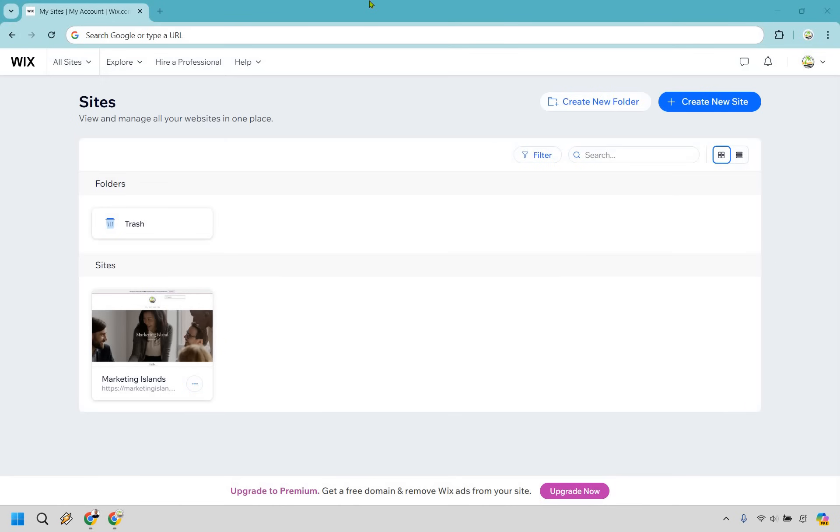Welcome to my Wix landing page tutorial. Here I'm going to show you how to create a landing page with Wix and it's very straightforward to do. You can follow along with me right now, so let's begin.